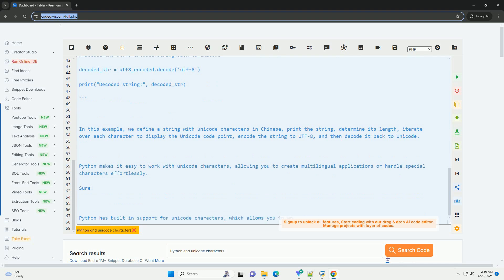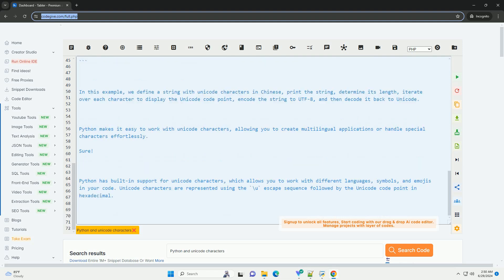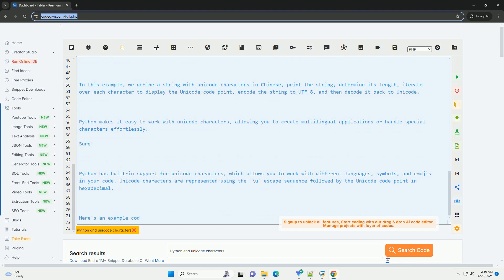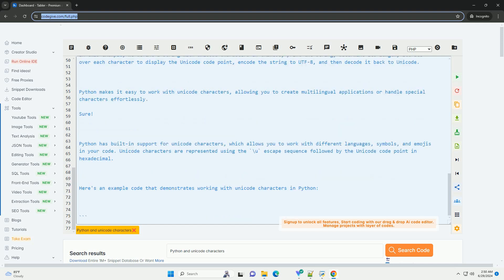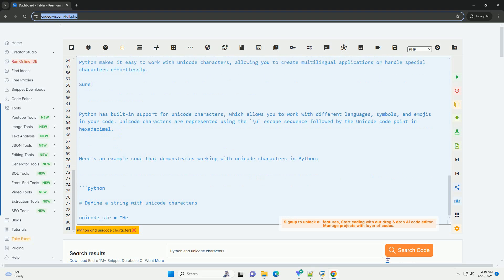We encode the string to UTF-8 and then decode it back to Unicode. Python makes it easy to work with Unicode characters, allowing you to create multilingual applications or handle special characters effortlessly.